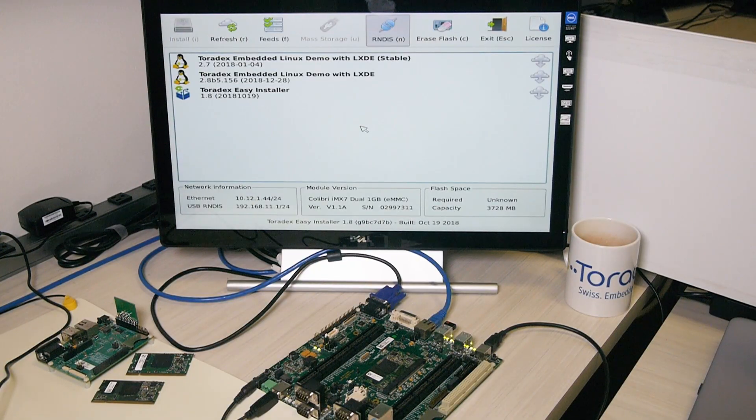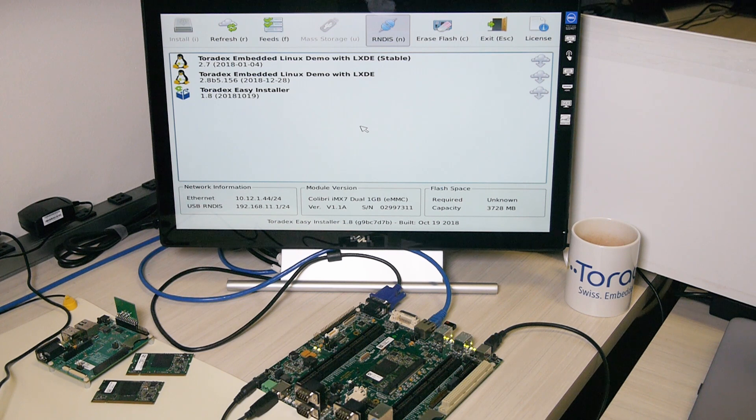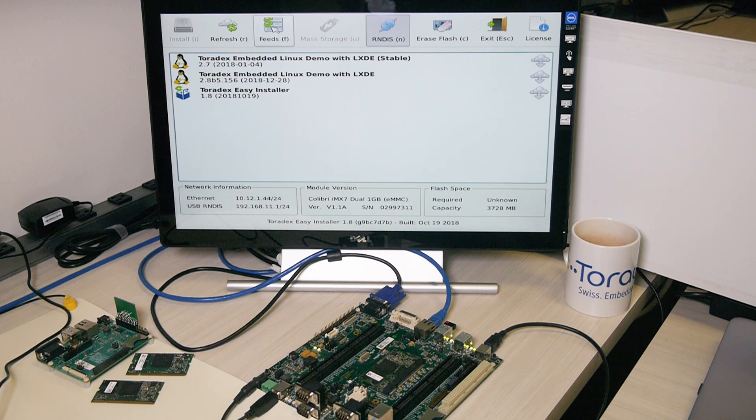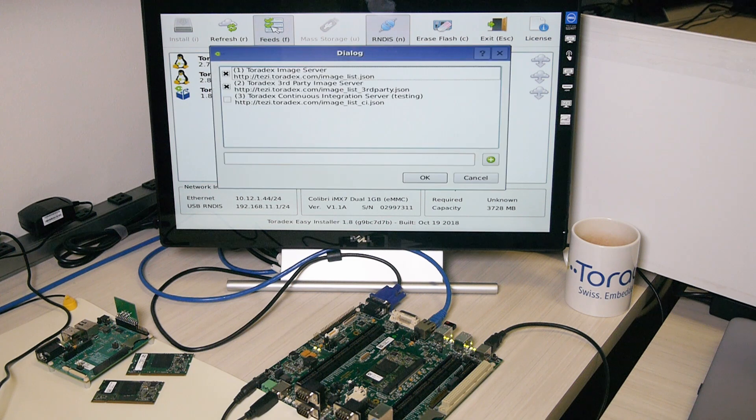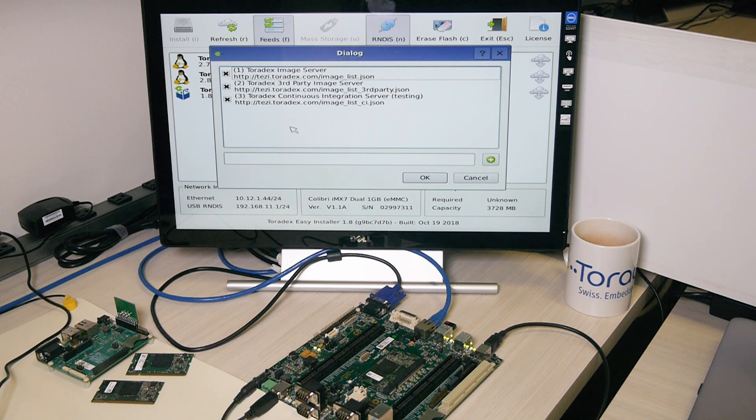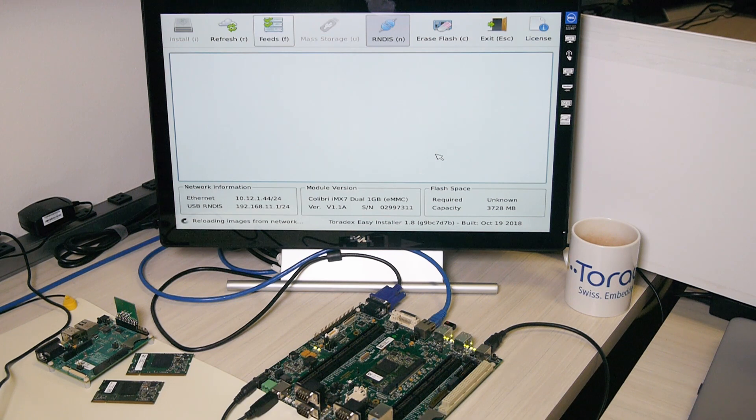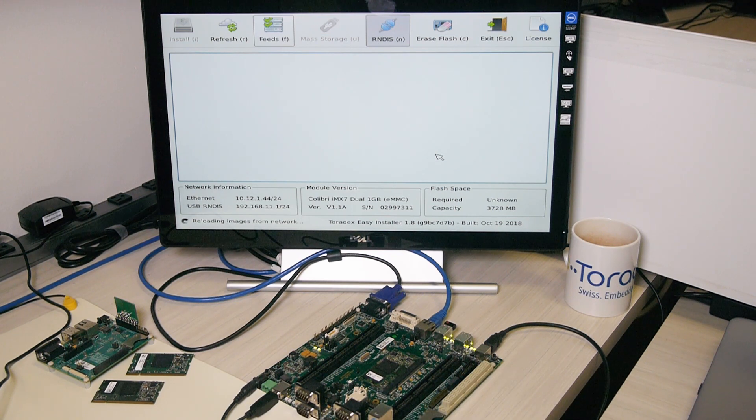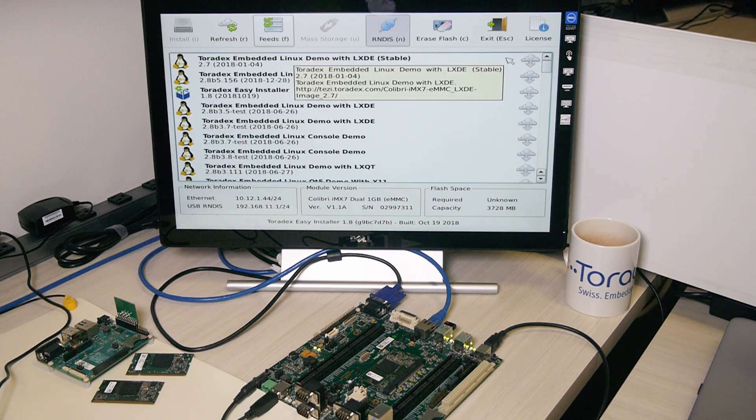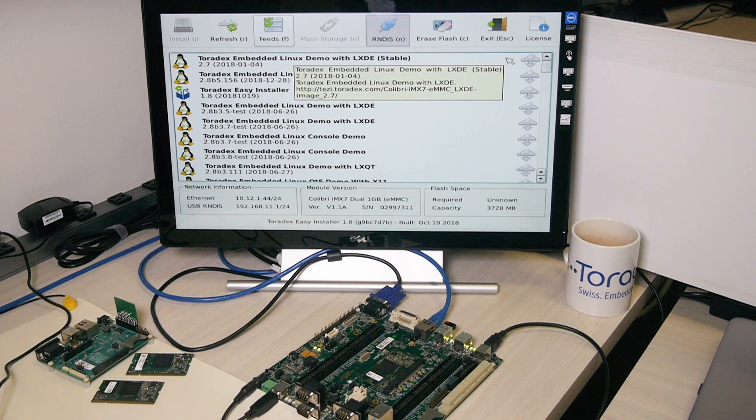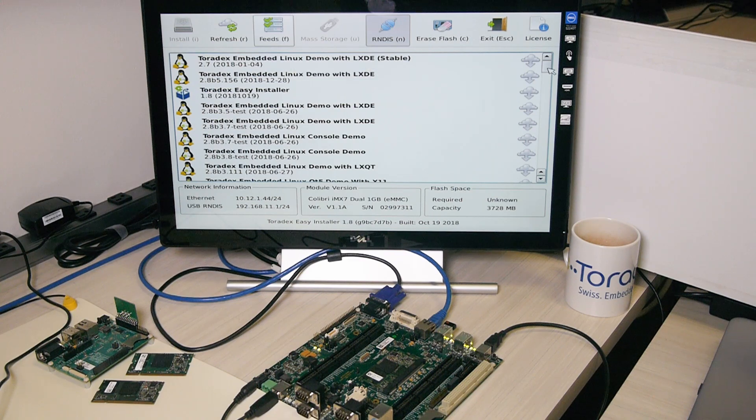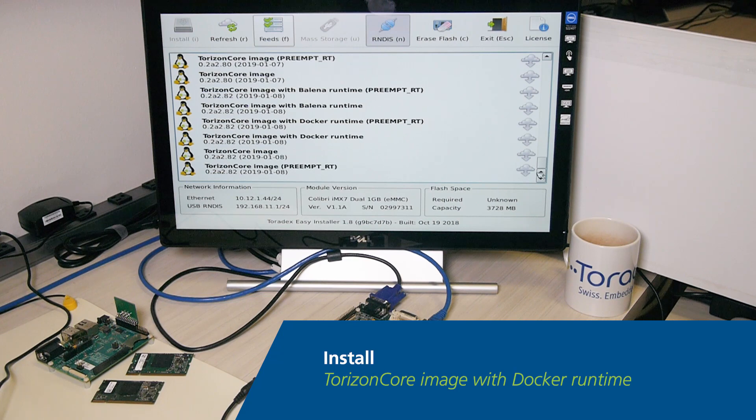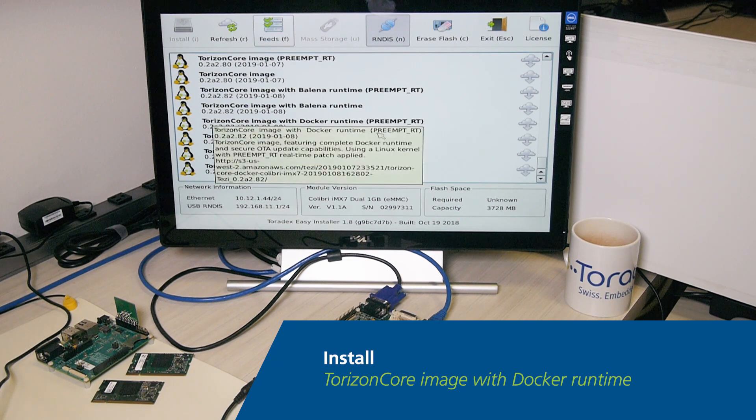Starting off here, you can see something you may already be familiar with, Toradex Easy Installer. But did you know that by toggling the Feeds option up here, you can enable our Continuous Integration Server feed, which at the moment is the easiest way to get up and running with Torizon. All the images from our CI server will be available to you. You'll want to scroll down to the bottom to get the latest and greatest Torizon image.